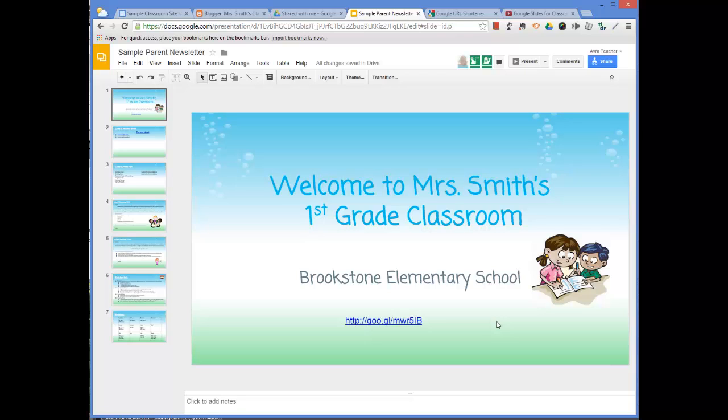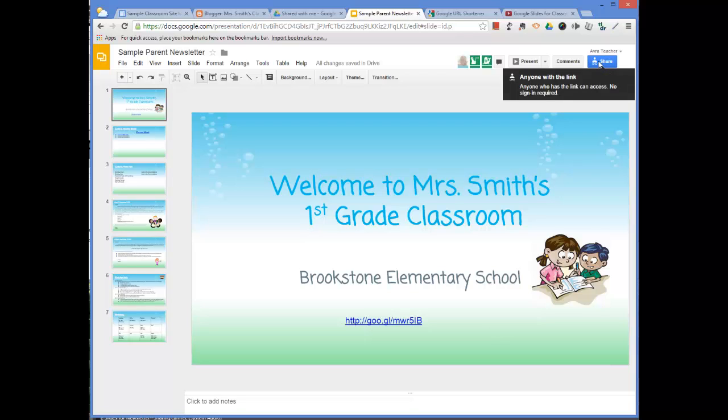They'll have access to the classroom information that you want to share with them, and the nice thing is that unless you've shared it with someone, people can't really access it. You've set it up so only people with the link can view it, and I did that in another video.